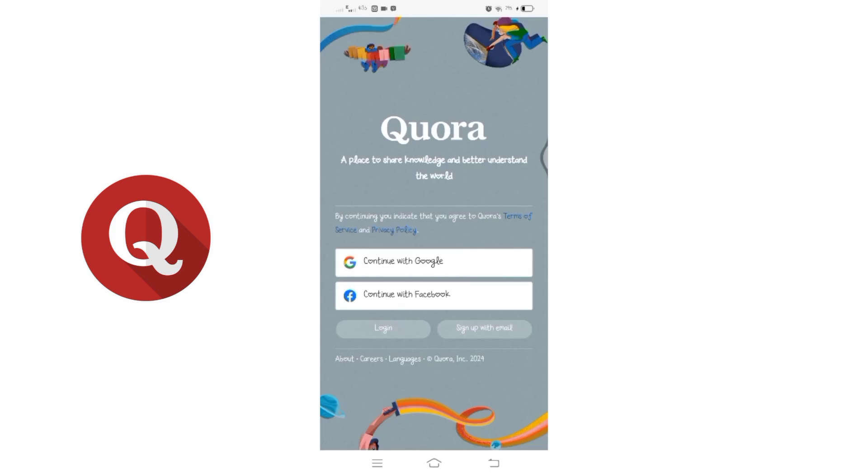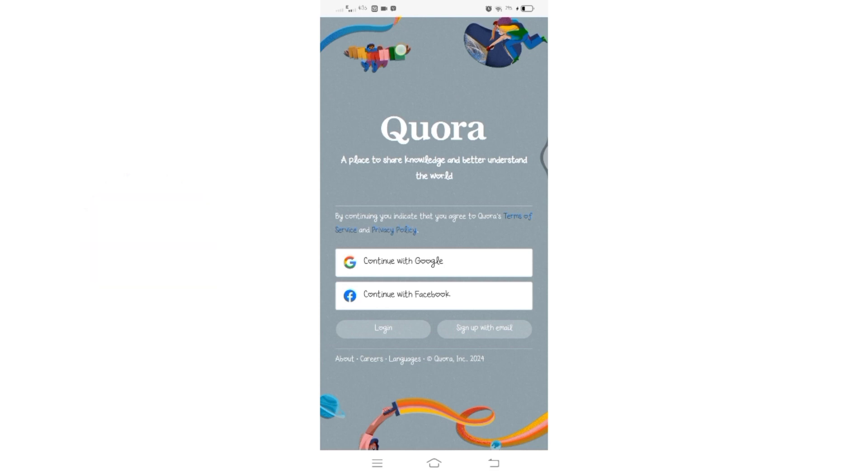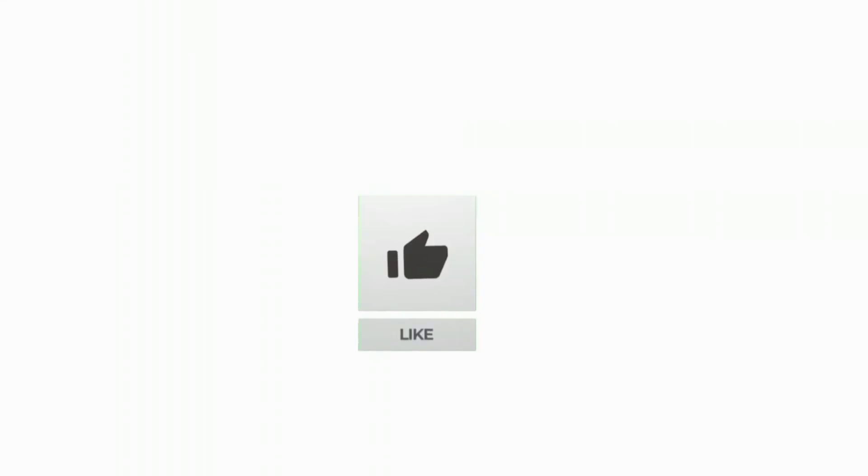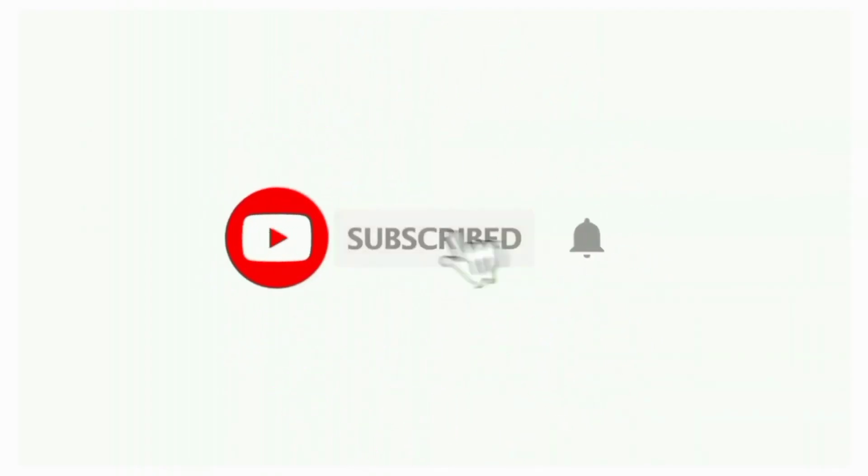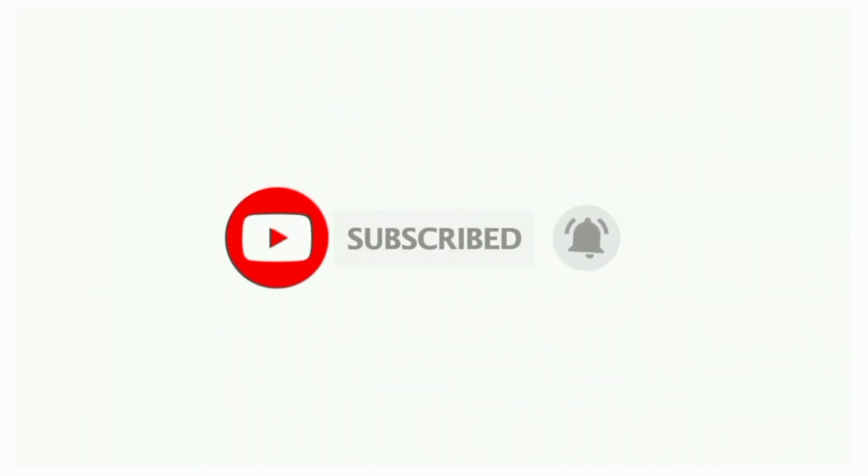That's all for today's video. Thanks for watching till the end. If you found this video helpful, don't forget to like, share, and subscribe to the channel. Also hit that bell icon to get notifications on more such helpful tutorials. See you in the next video. Stay connected.